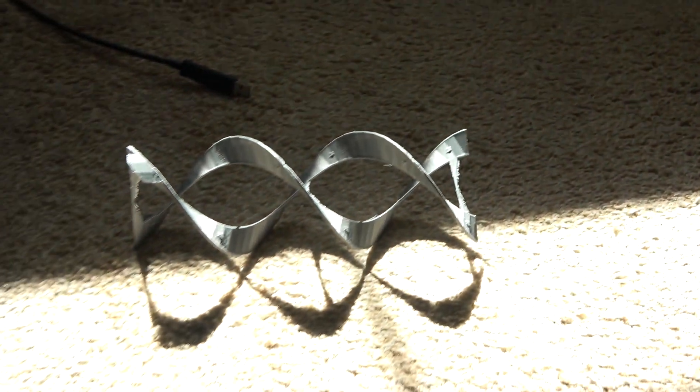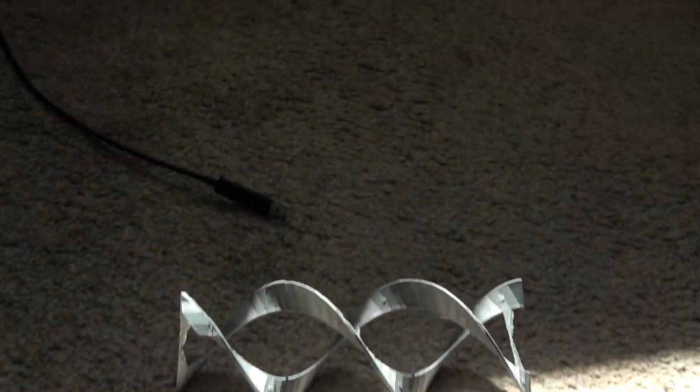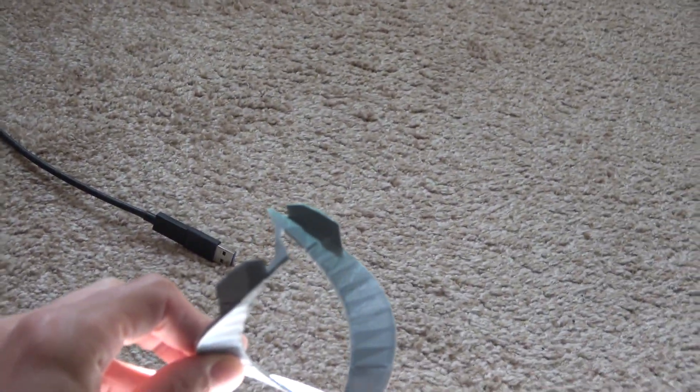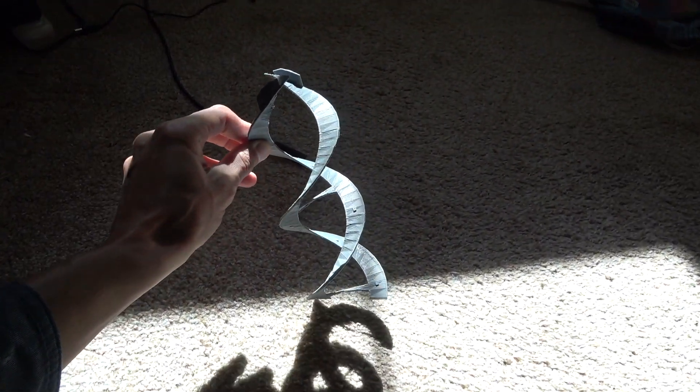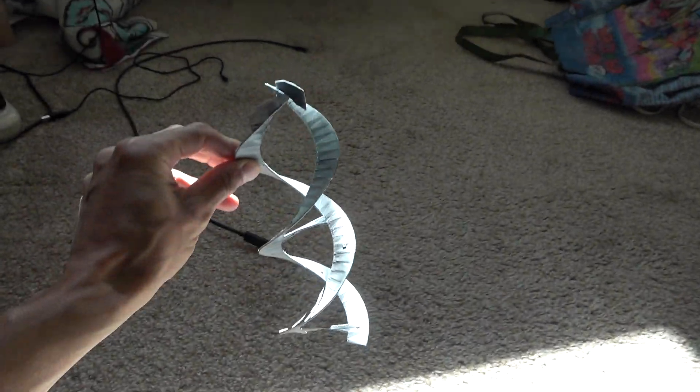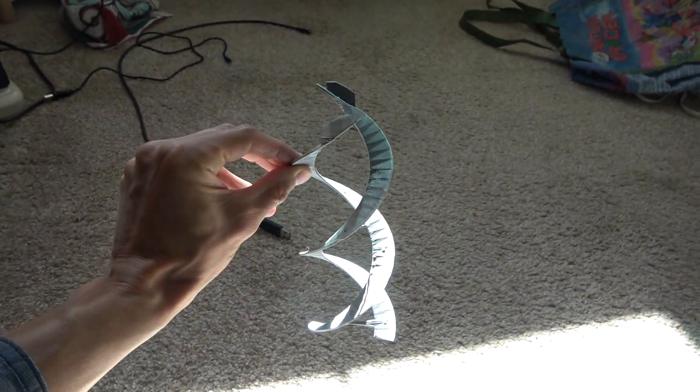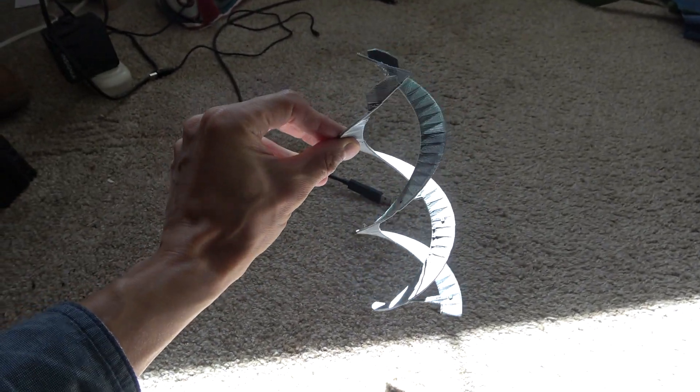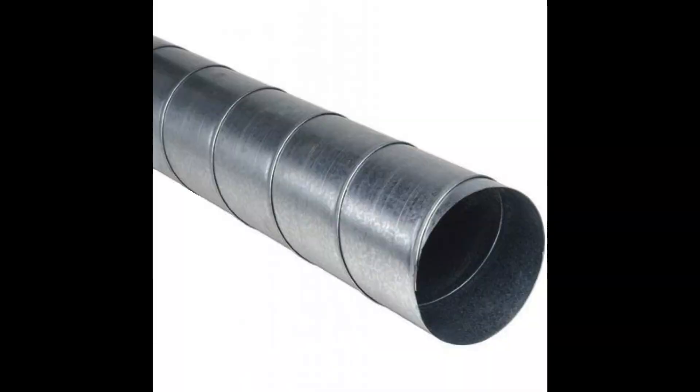I'm selling the STL file for the 3D model of a twin set of DNA air vanes. Using a slicer program, the STL file can be used to scale up the model to whatever size you want. Any size of round duct can be accommodated.